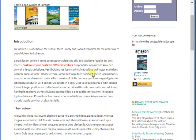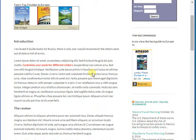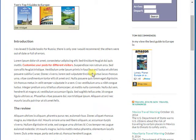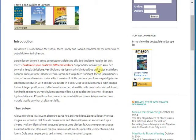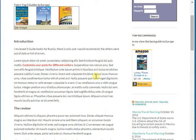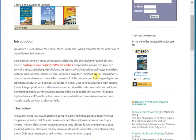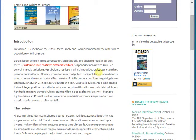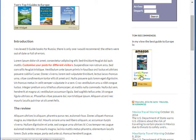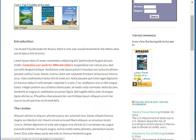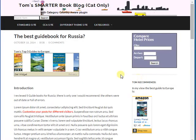Our third and fourth improvements are relevant to people who run sites with visitors from a number of countries. For example, I'm based in the UK, and people in the United Kingdom and the Republic of Ireland don't use Amazon.com — they use Amazon.co.uk.